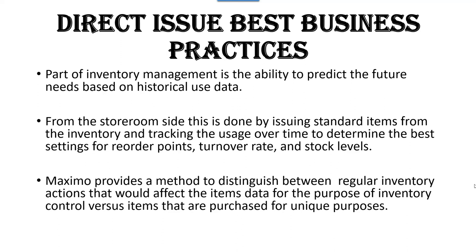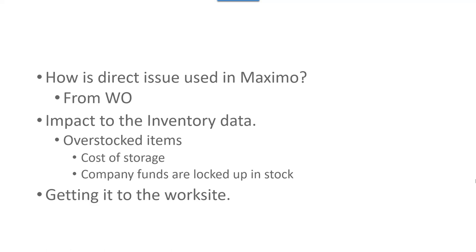Maximo provides a method to distinguish between regular inventory actions that would affect the item's data versus items that are purchased for unique purposes, such as a major project, an expansion, something like that, that's not under the day-to-day business.